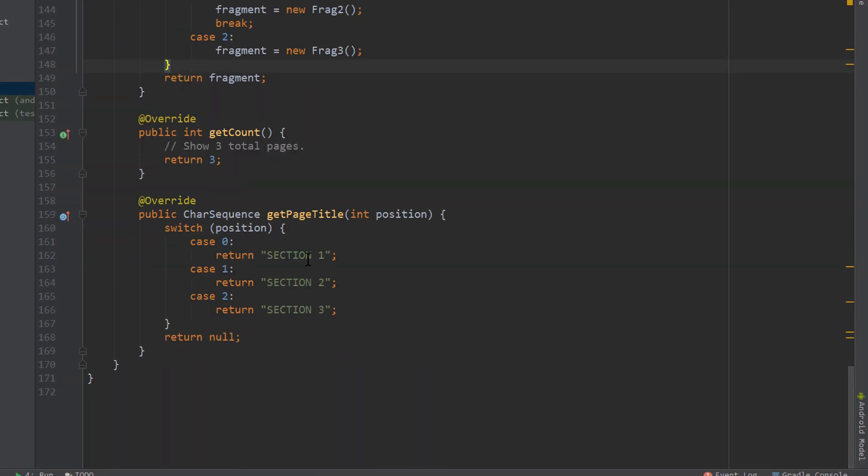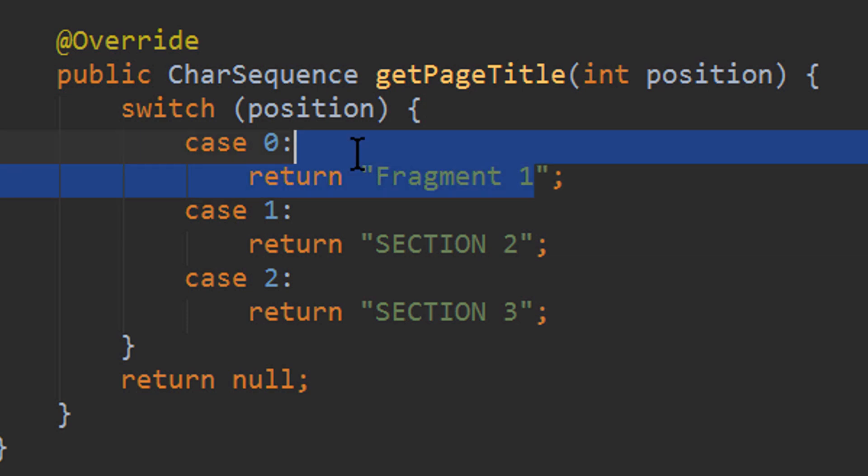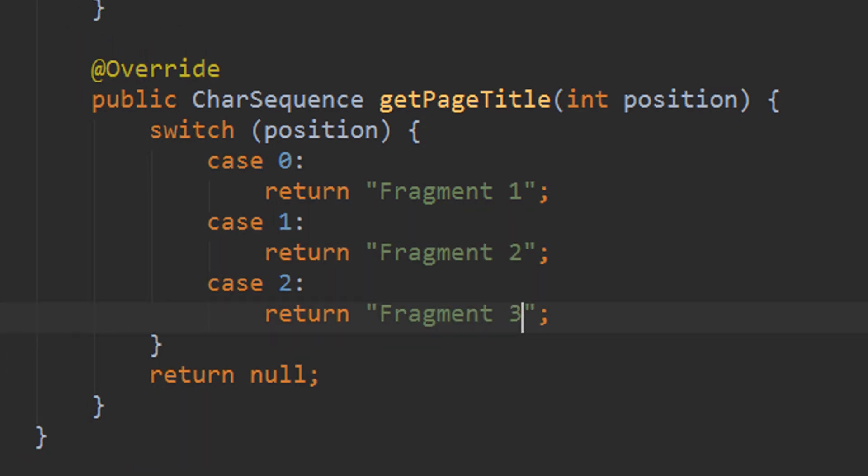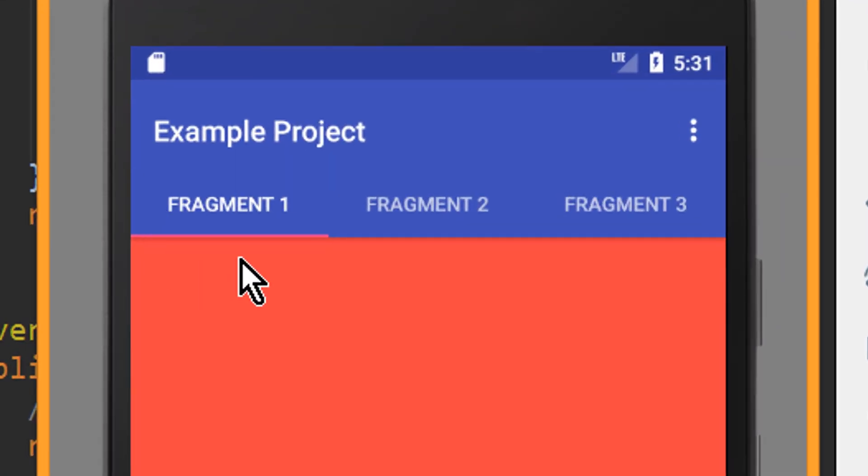And also down here, we could change the titles for our tabs. We could change this to a fragment 1, fragment 2, fragment 3, which will result in this.